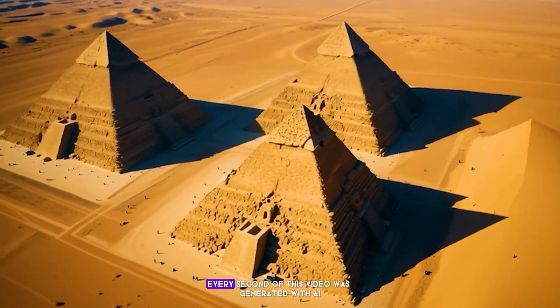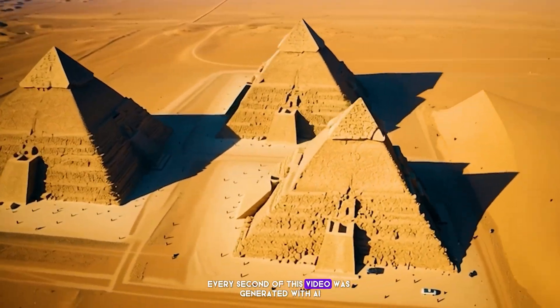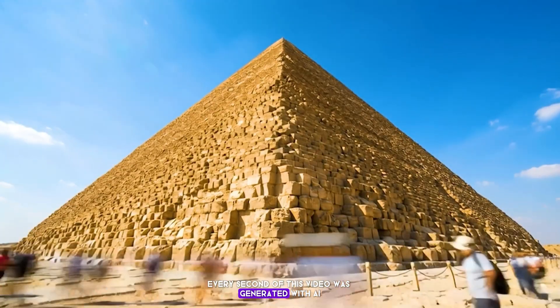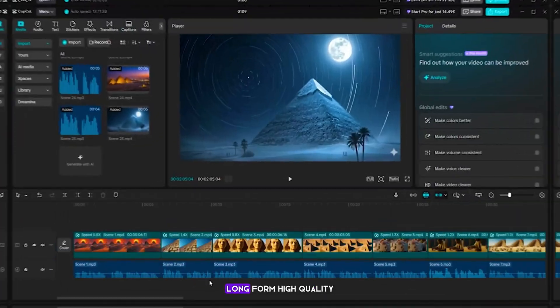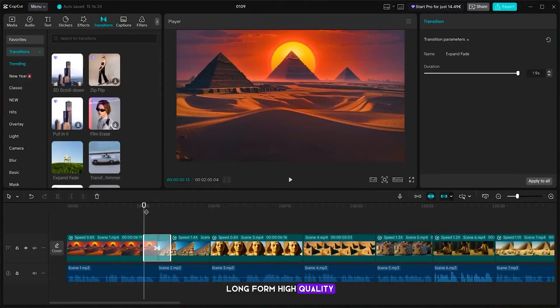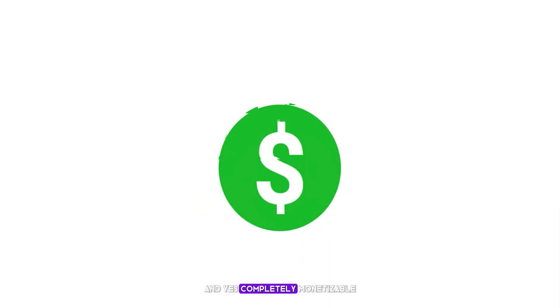Everything you're watching right now, every second of this video, was generated with AI. Long form, high quality, and yes, completely monetizable.